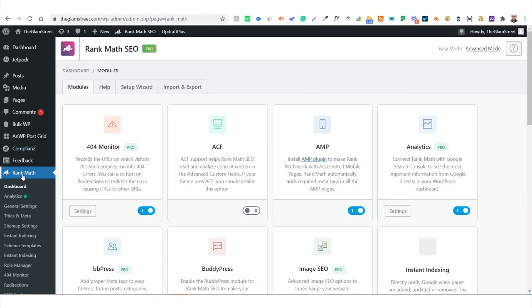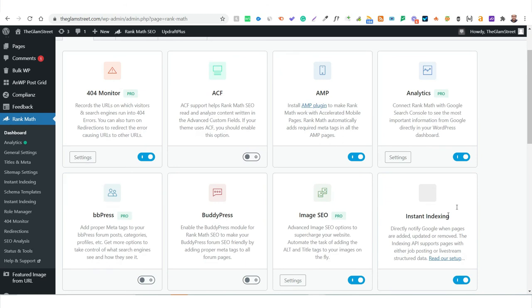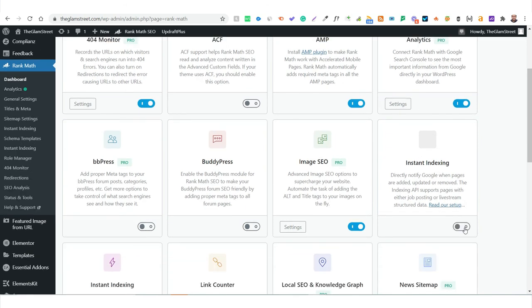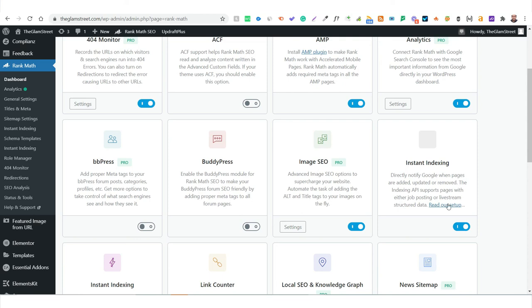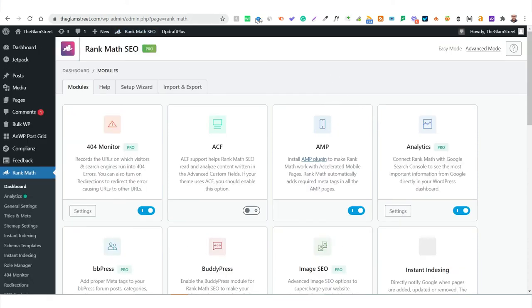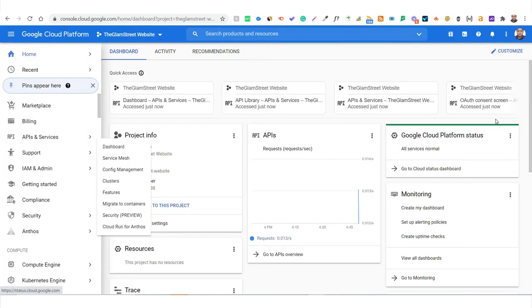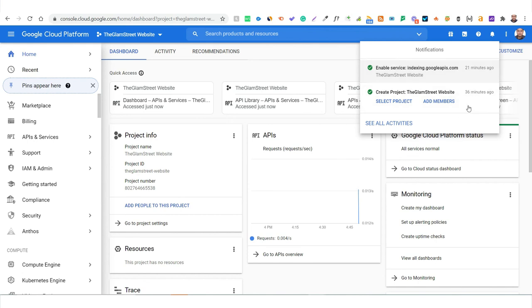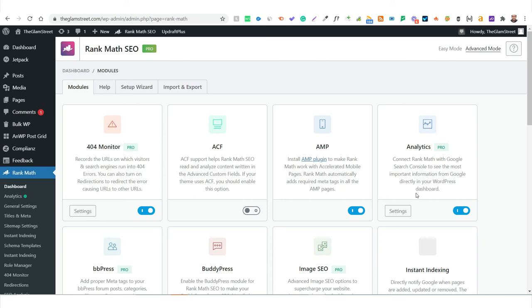One more important setting: in the RankMath dashboard under Settings, go to Modules and ensure the Instant Indexing switch is turned on while using this API. Also, if there are any errors, cross-check the Google Cloud Platform dashboard's notification bar — you'll get notifications about critical errors in your setup or future issues caused by updates. Whenever you find indexation issues, head back to Google Cloud Platform and check that notification bar.